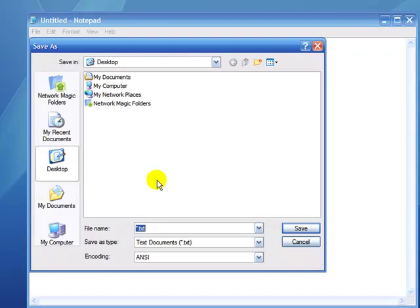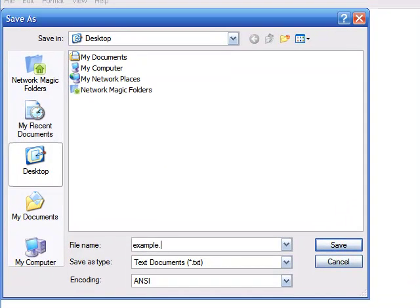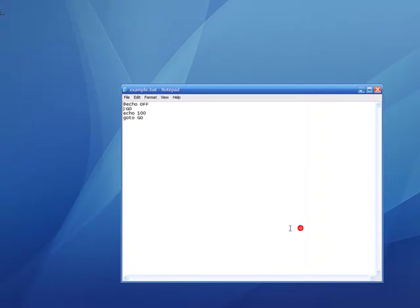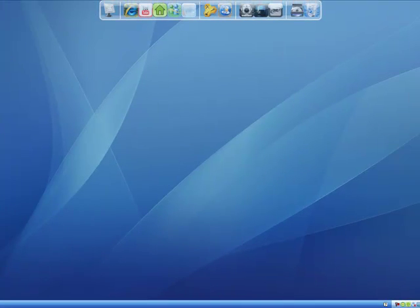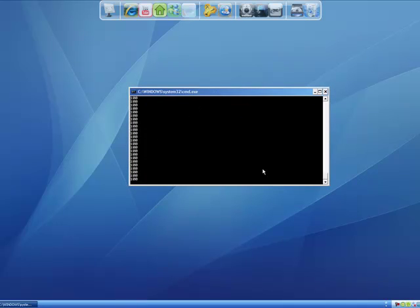So save this wherever, just call it example, make sure it's a batch file with the .bat extension. Save it, and when you run it you'll get the command prompt and it'll just keep saying 100.